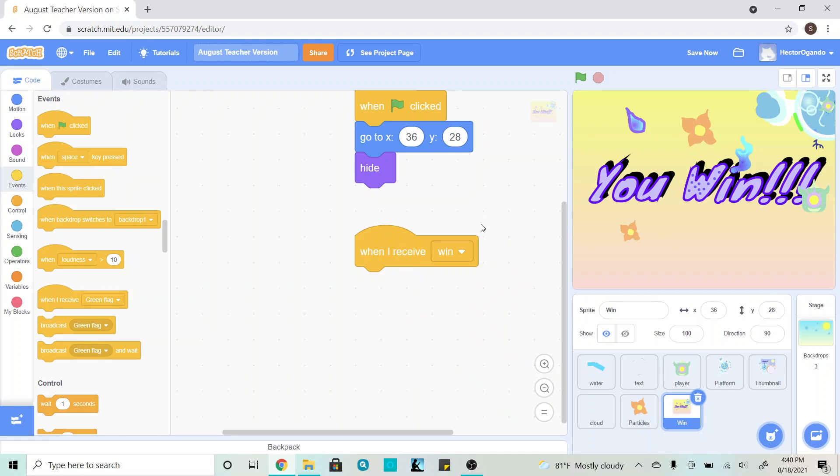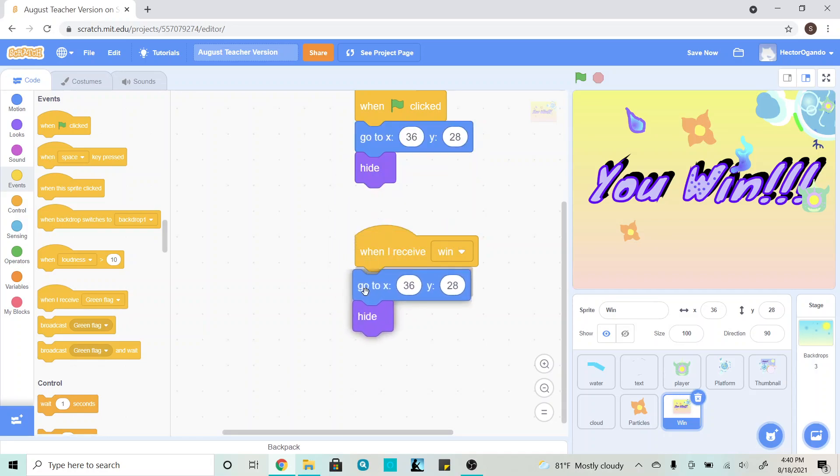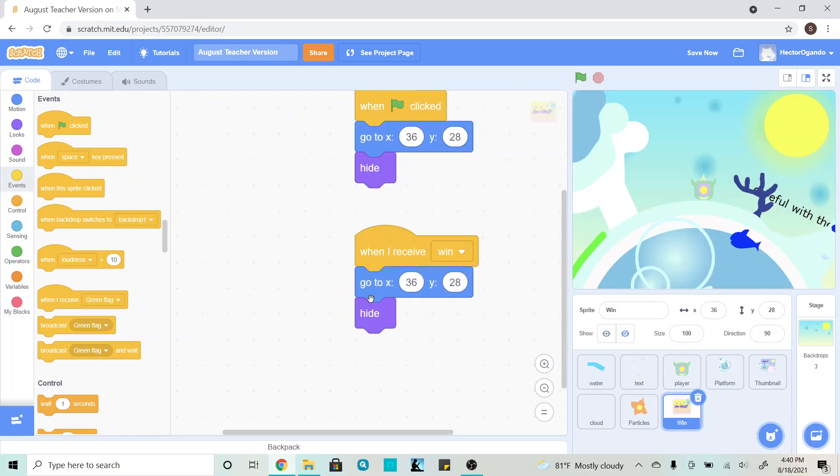And then, the same code is going to be applied down here, so I can just hover over this go to, right click and duplicate it, and put it in the bottom.